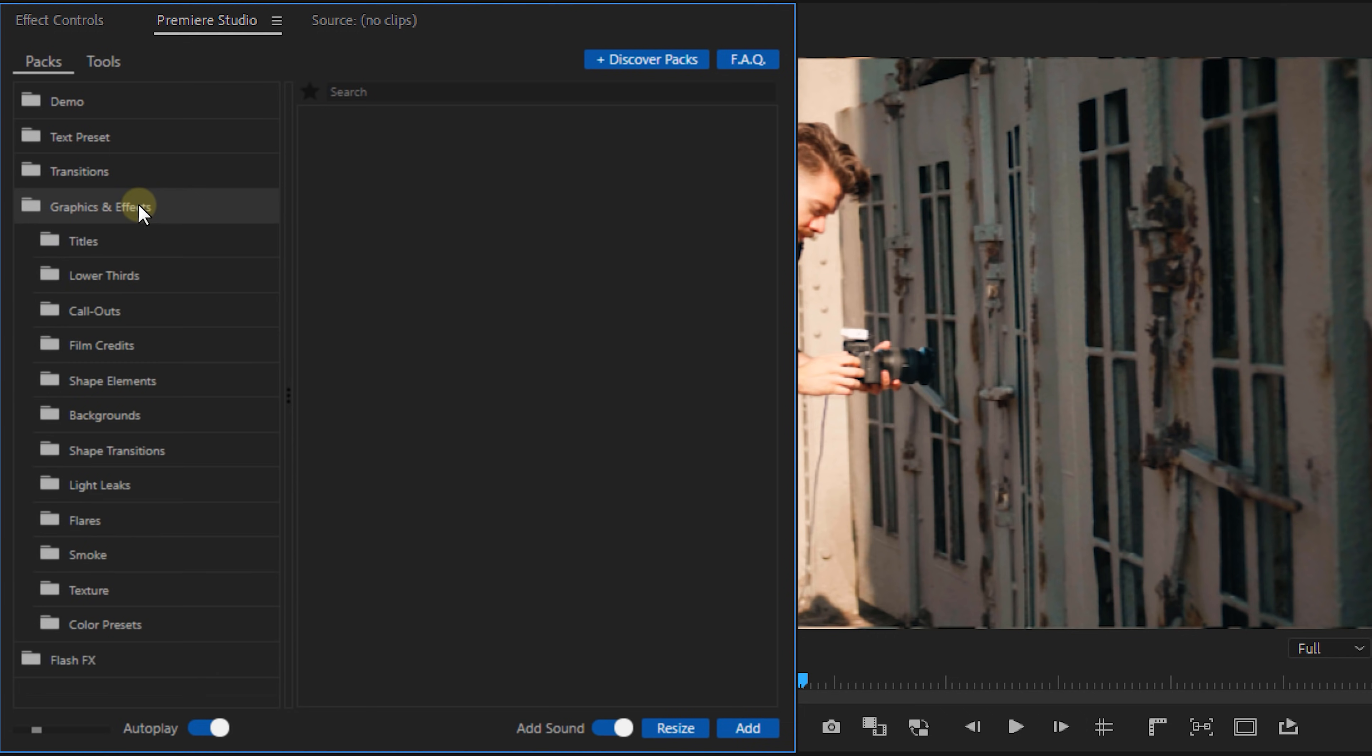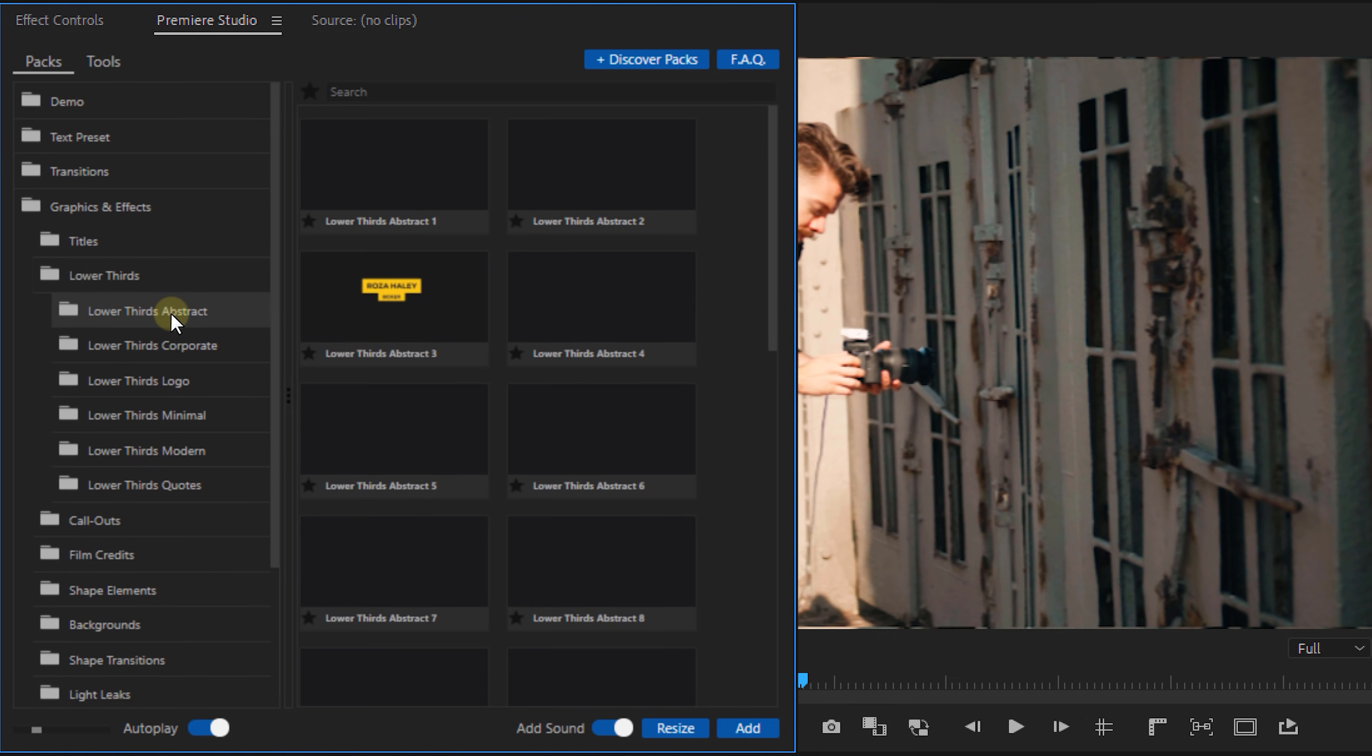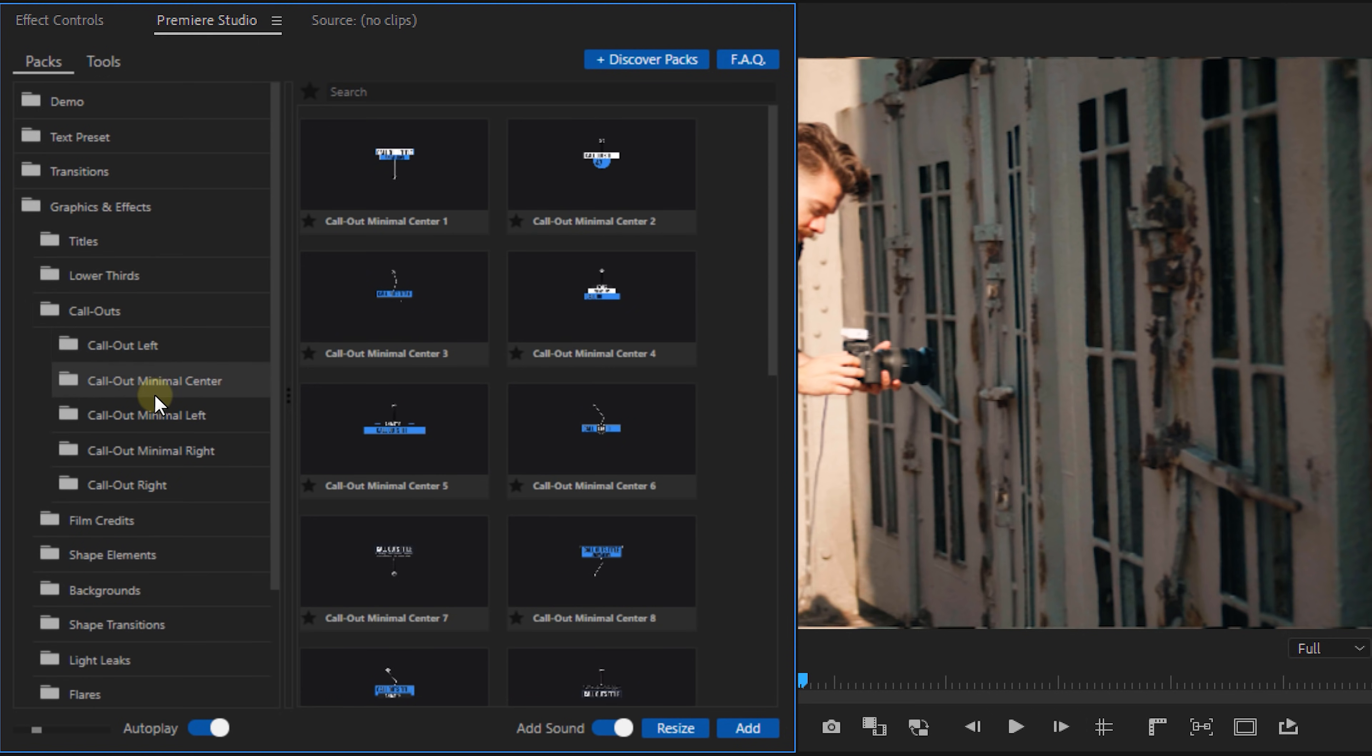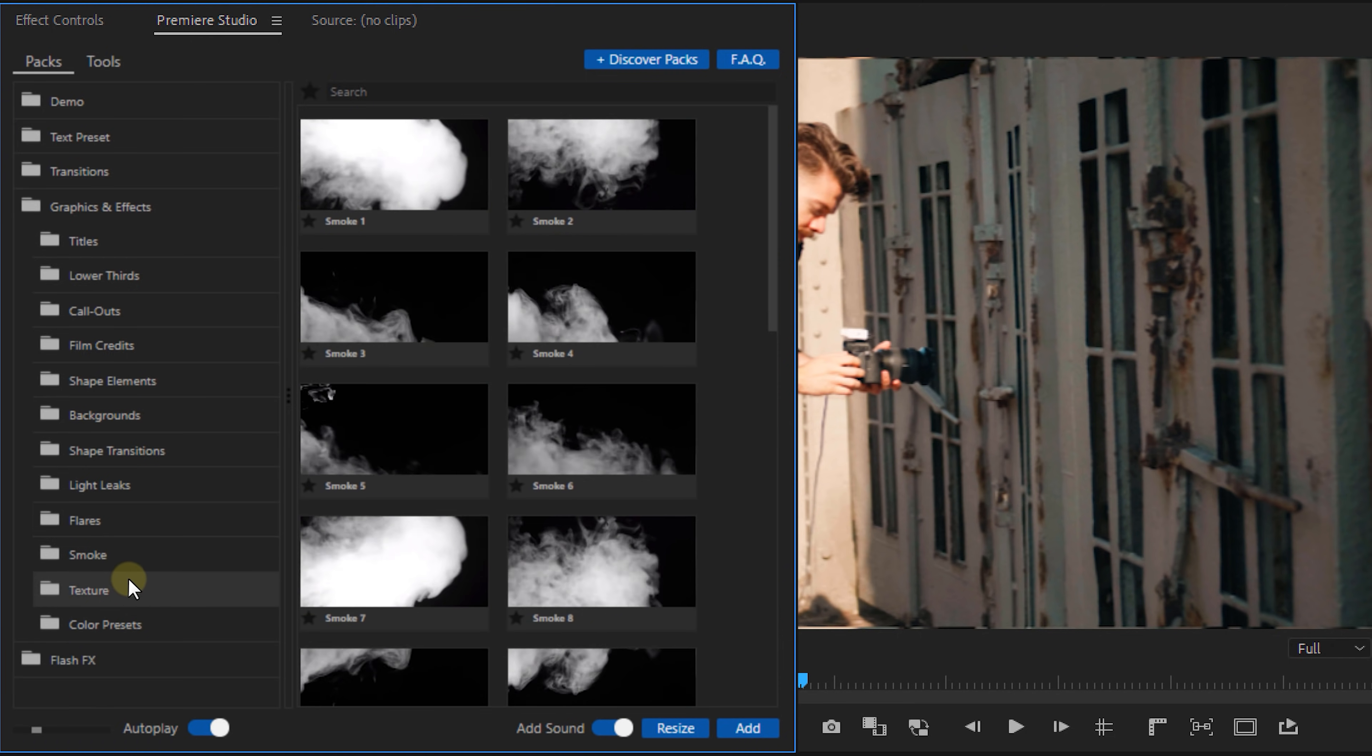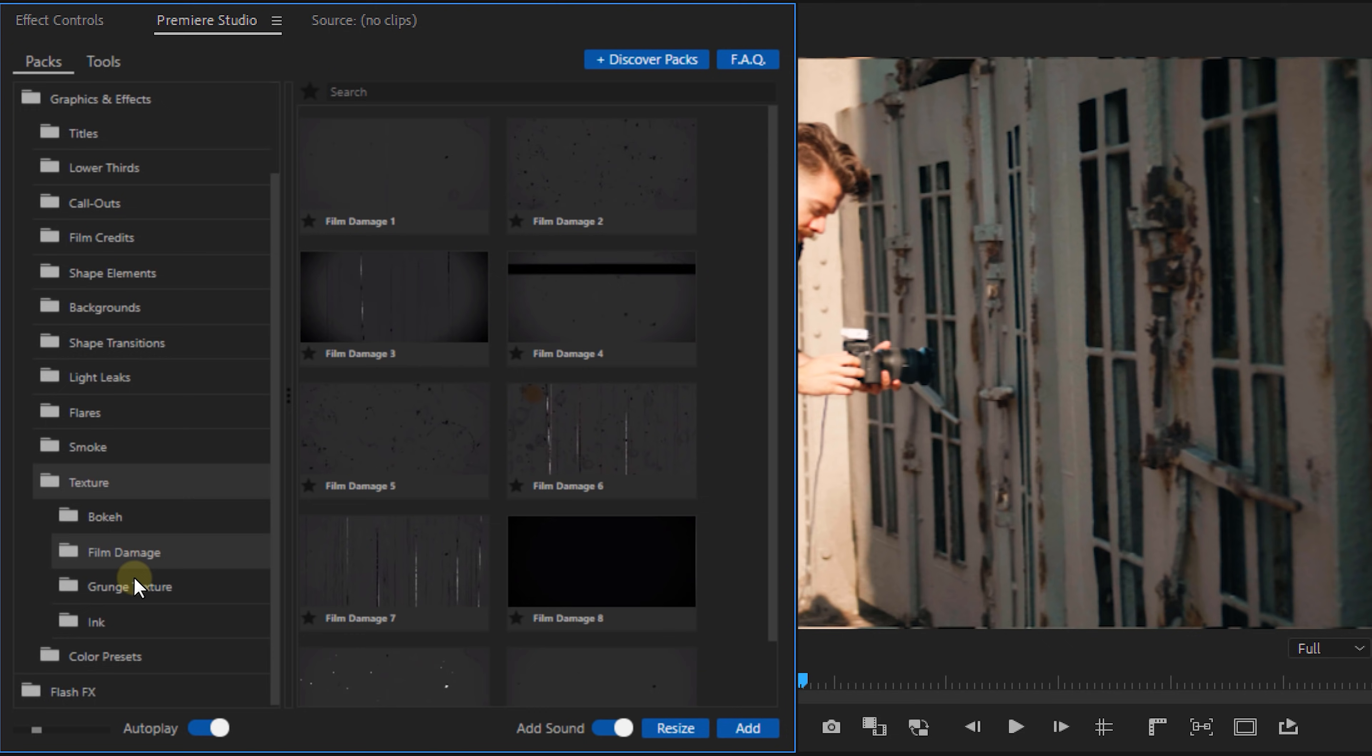Now something else that you see in the list are graphics and effects which contain a huge library of cinematic titles, lower thirds, callouts, social media icons, backgrounds, assets like smoke, fire and light leaks, textures and so much more.